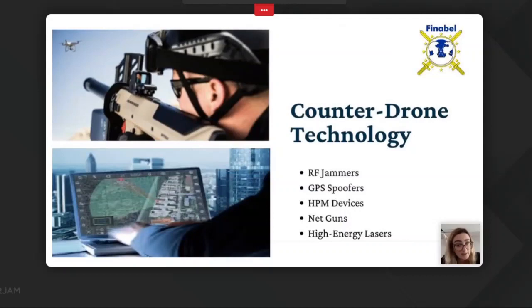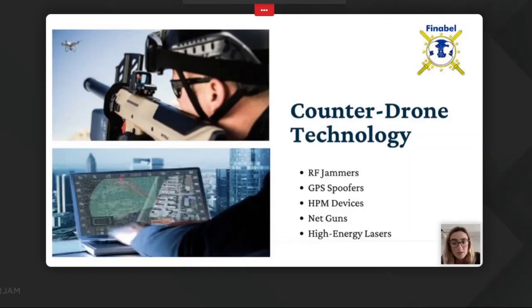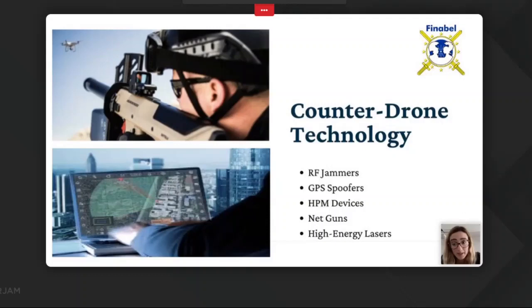There are also counter-drone technologies that have been tested. Along with anti-aircraft systems, several cutting-edge technologies are increasingly being deployed to counter drone superiority. These include RF jammers, GPS spoofers, HPM devices, net guns, and high-energy lasers. The best counter-drone solution may be a mix of these technologies, with all data collected, processed, and displayed in a scalable, sensor-agnostic, user-friendly command and control software.